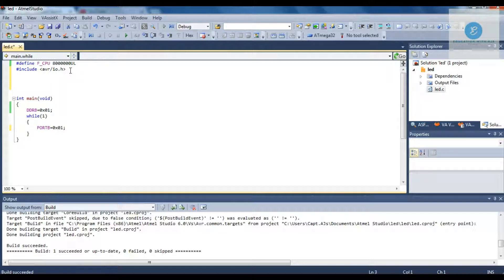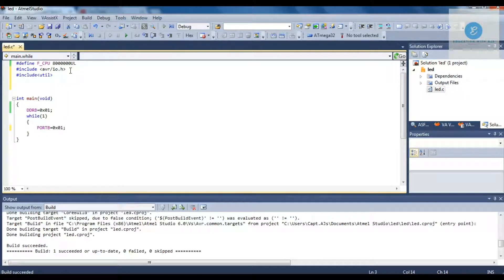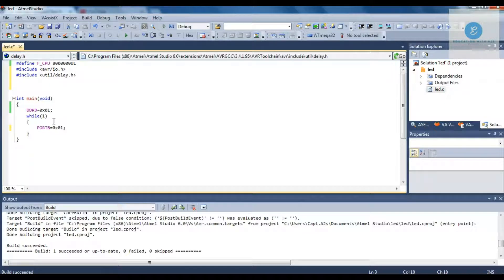Now I am going to add one header file, that is #include <util/delay.h>. This is the header file which is being used for the delay function. The delay function means that we are glowing the LED for 1 second and then putting that LED off for 1 second. That 1 second time period is used as a delay function in this program, and it is declared in this header file.